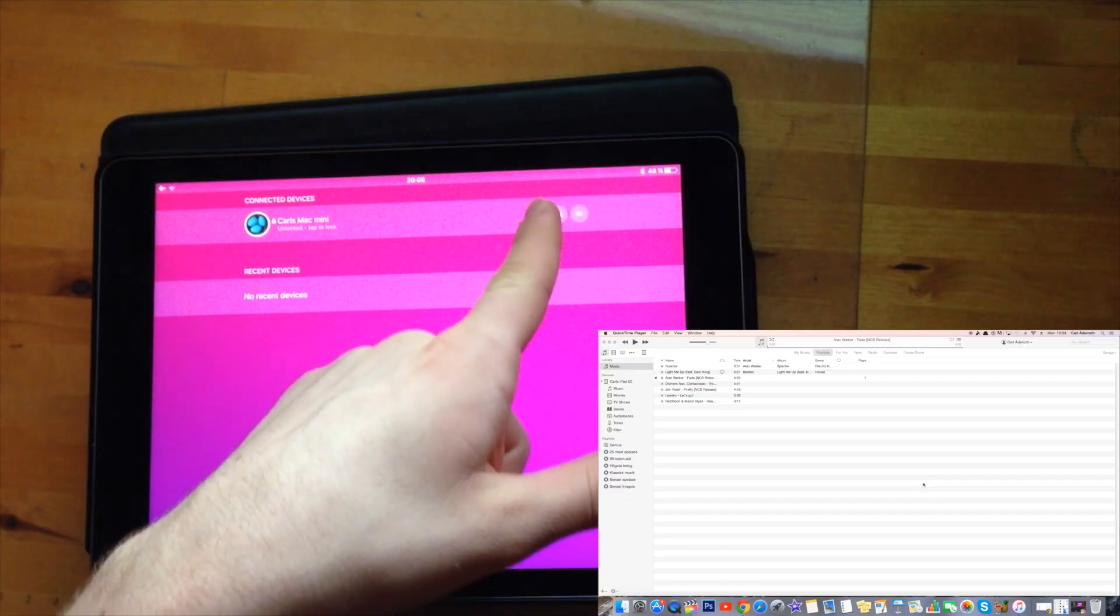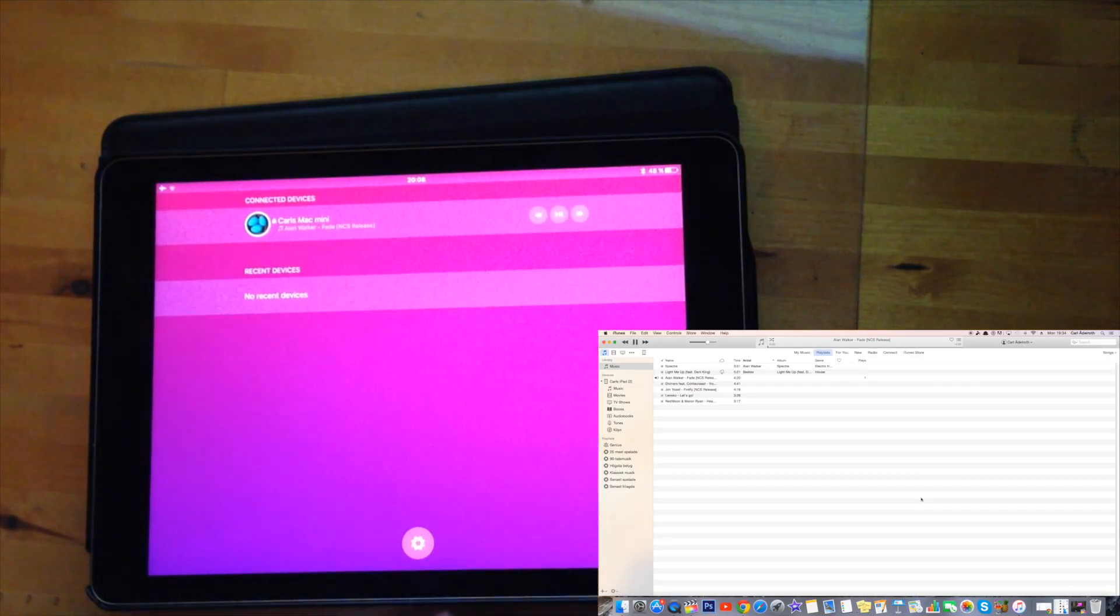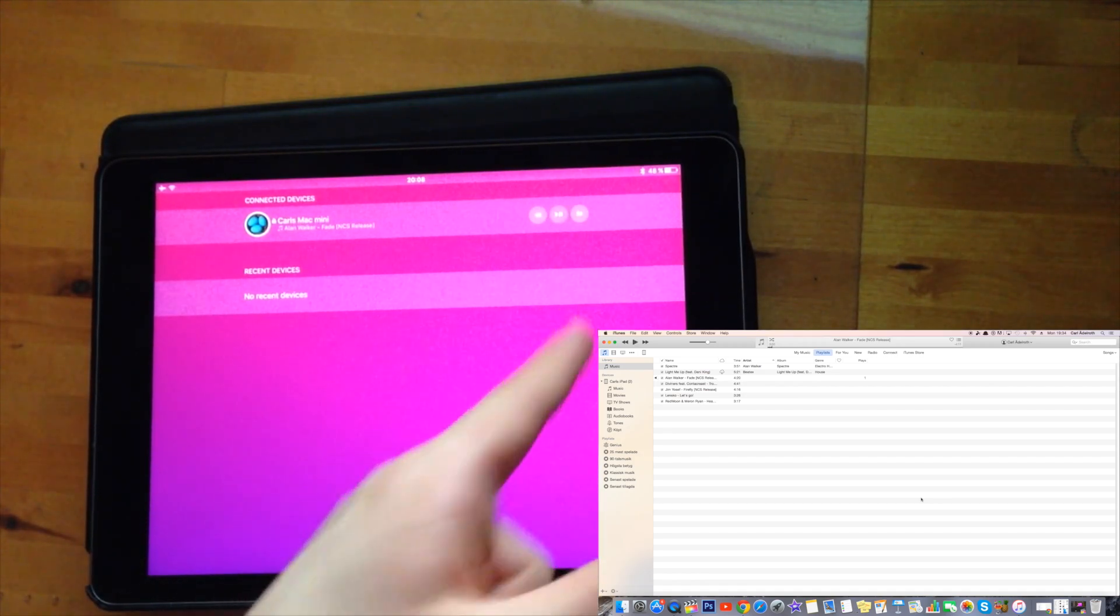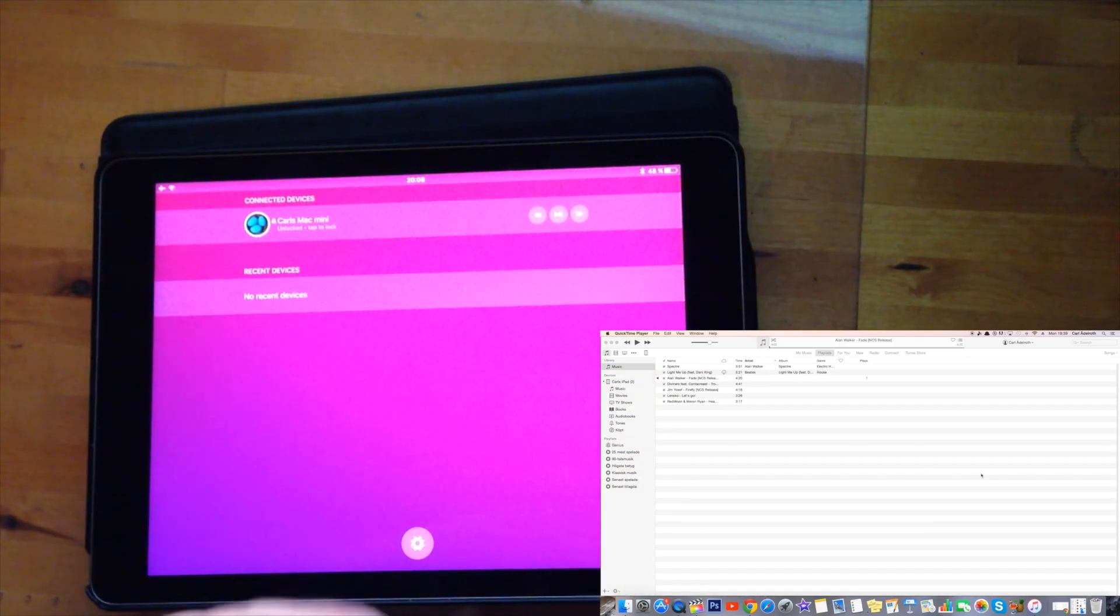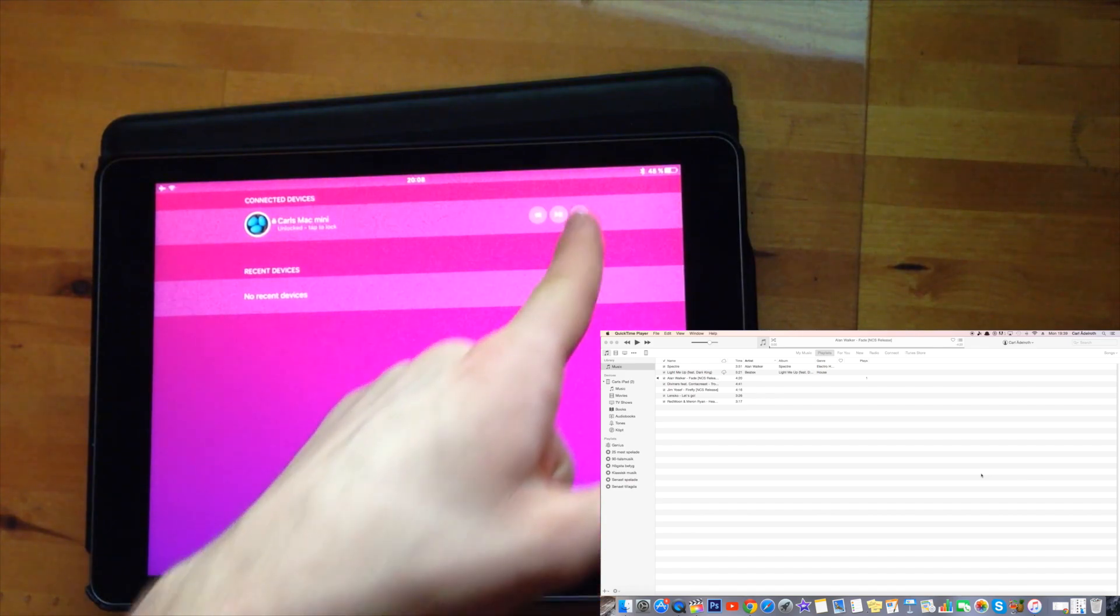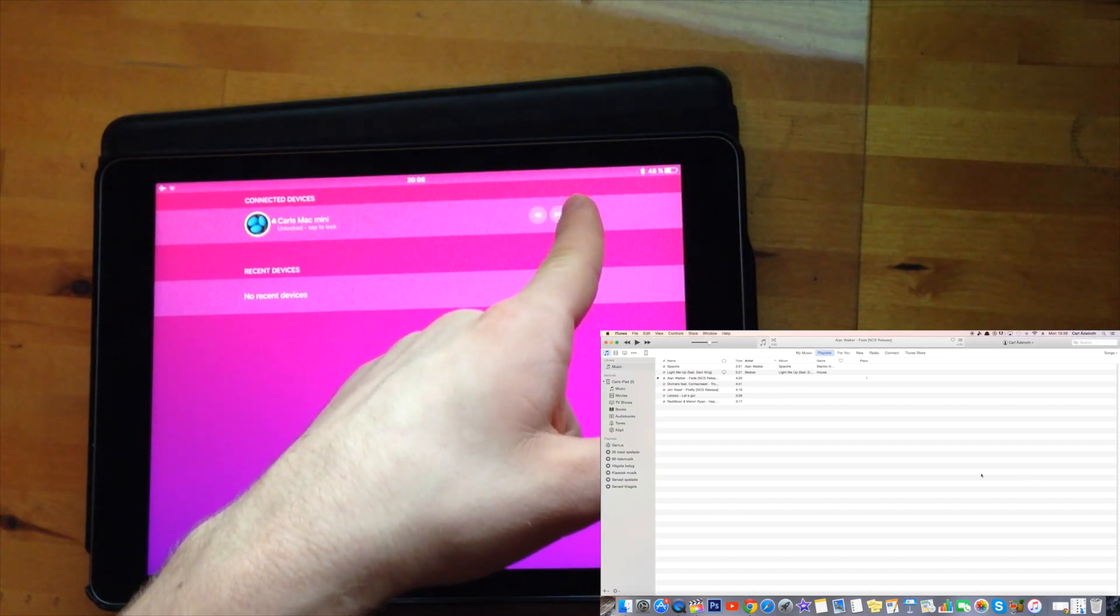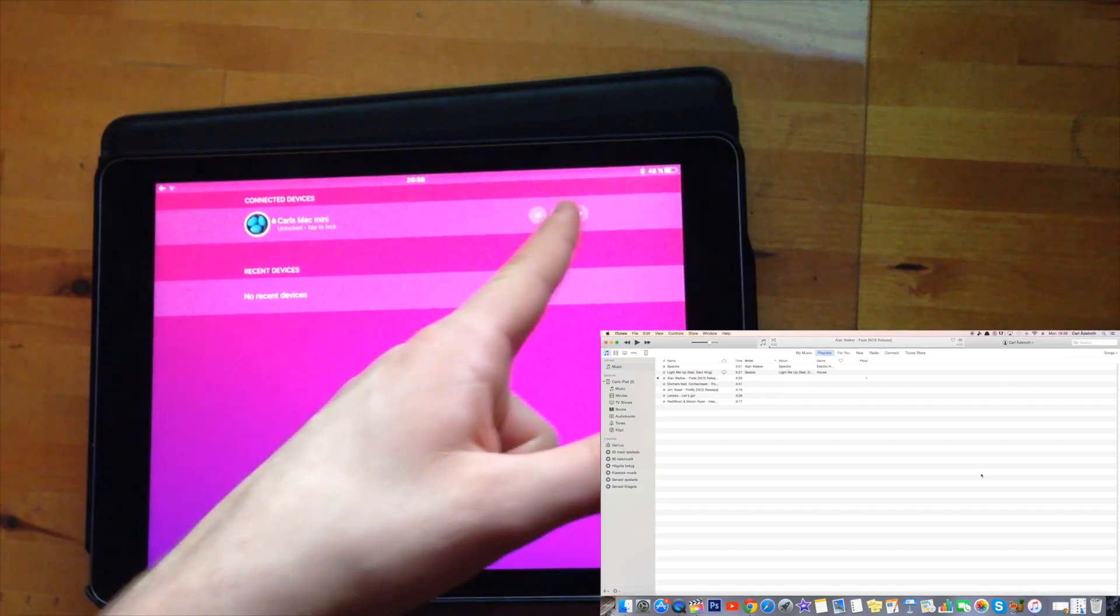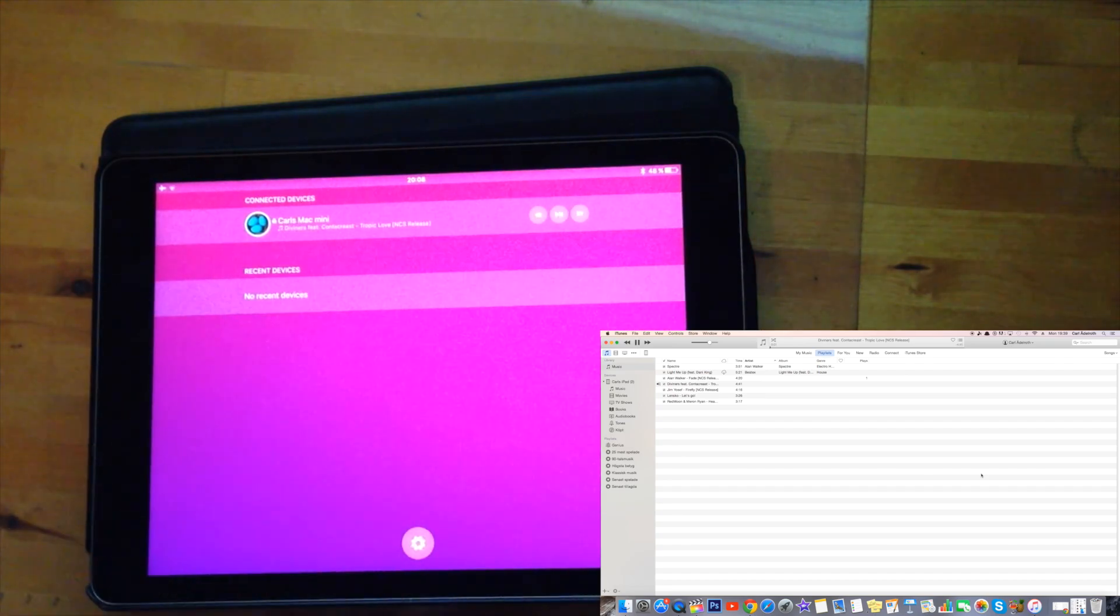And then I can also switch to the next song which is called Diviner's Feet Contributes Tropic Glove and then I can simply play that as well. And then I can press the next one.